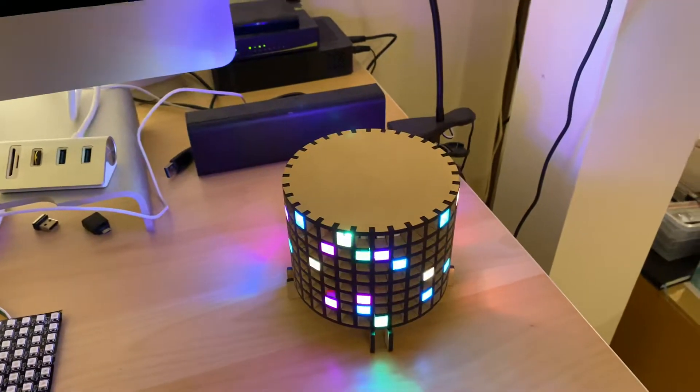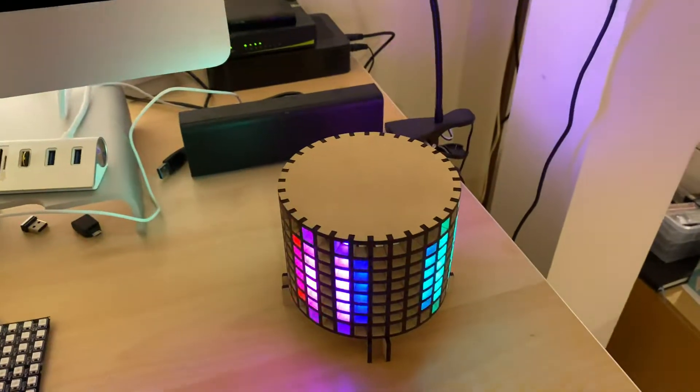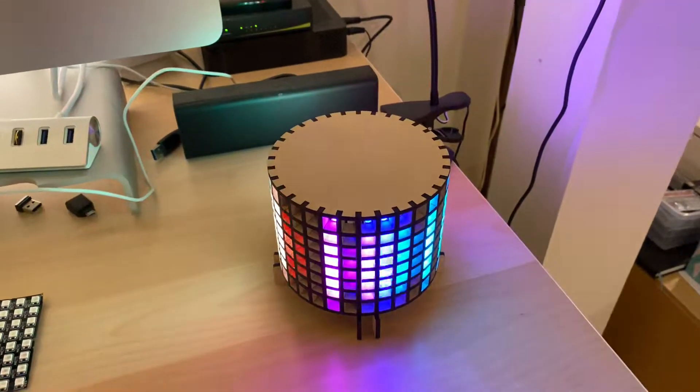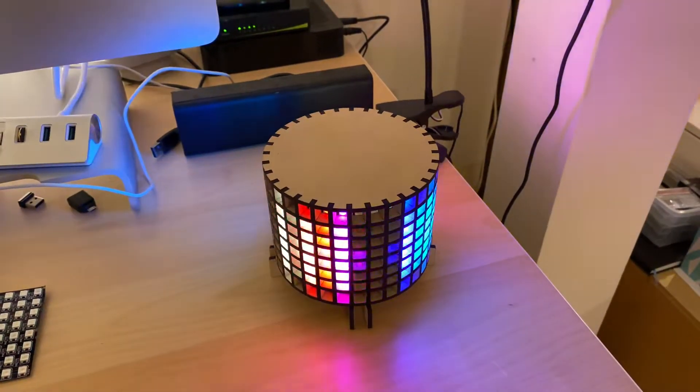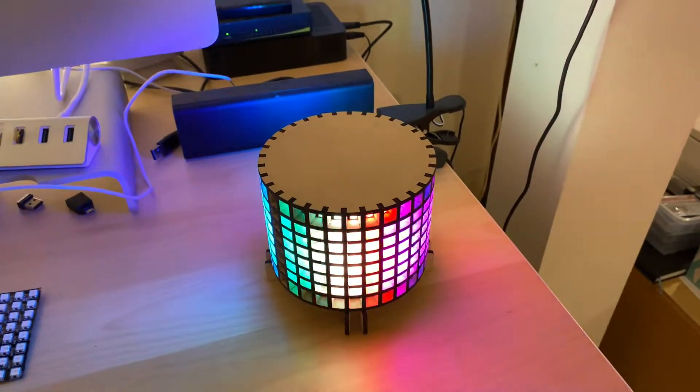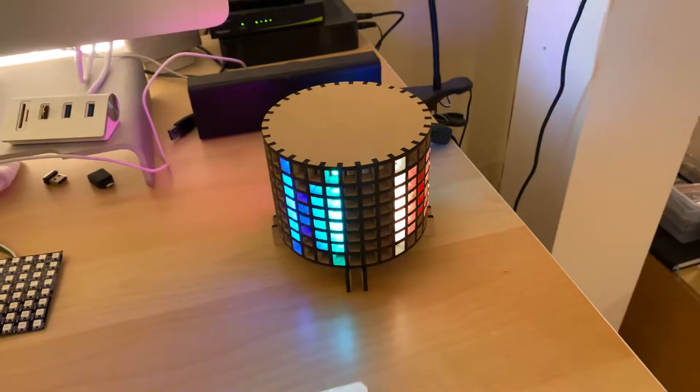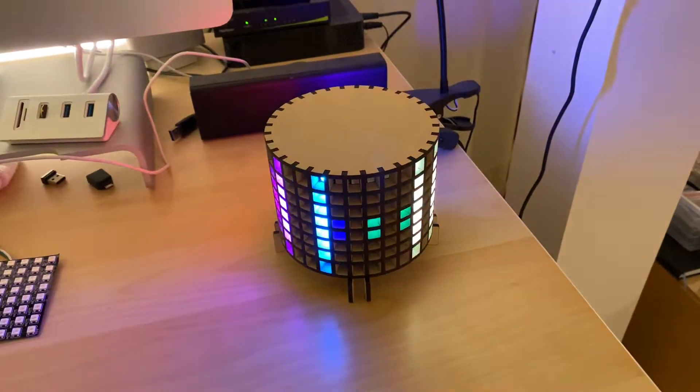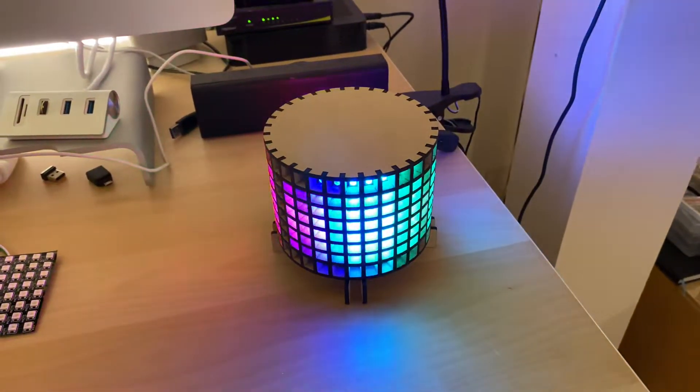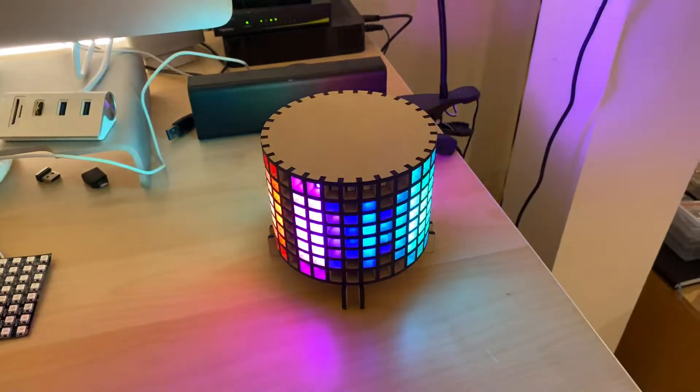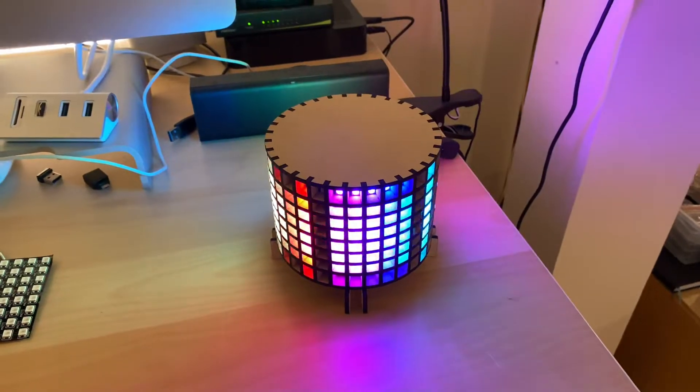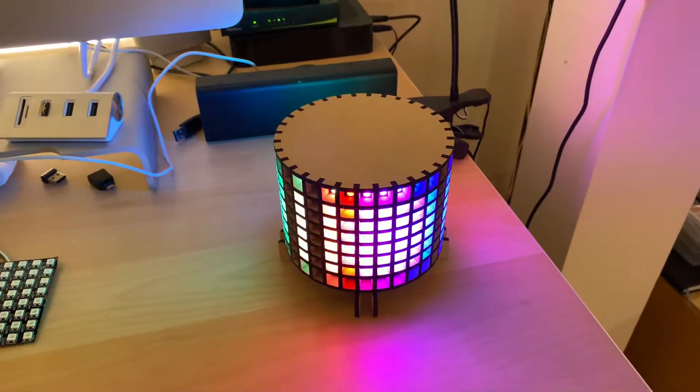And then I tweaked one of the ones that it comes with to kind of look better in a two-dimensional thing. So I'm really liking how this worked out. Absolutely love the Pixelblaze board and this design from the Glowforge forum.